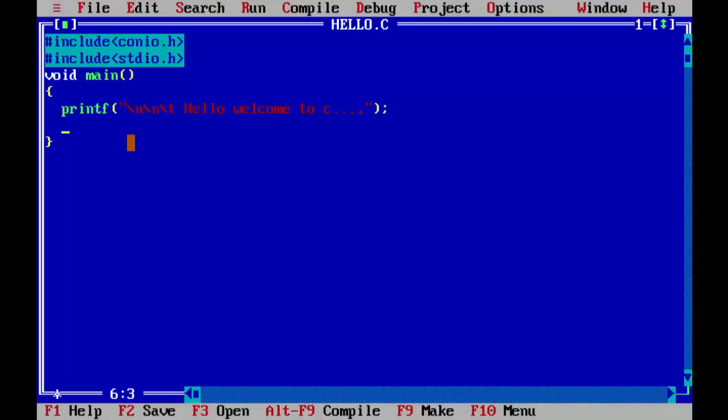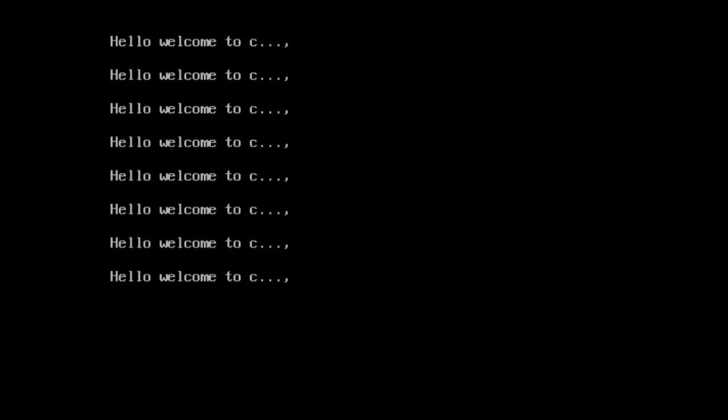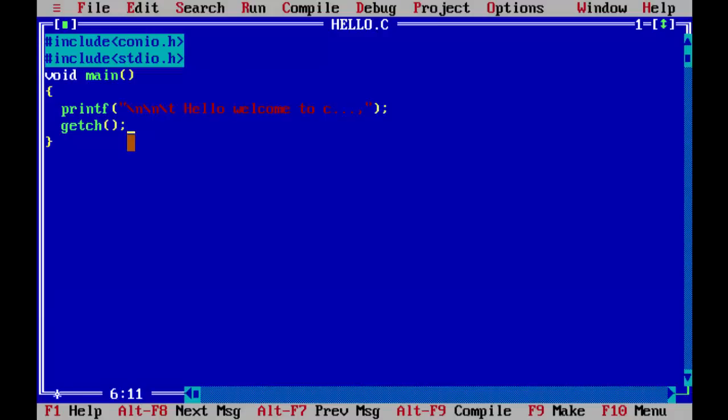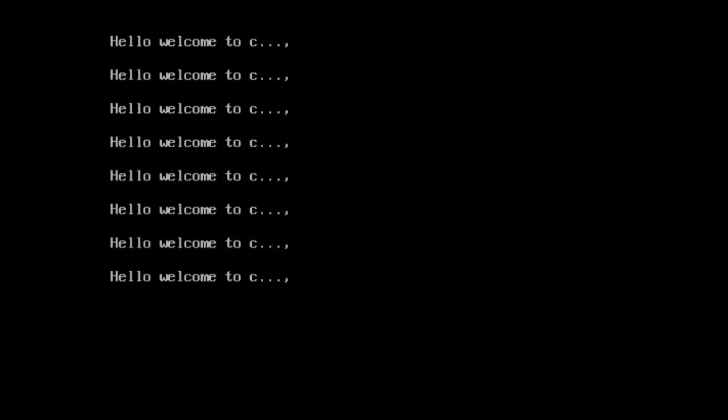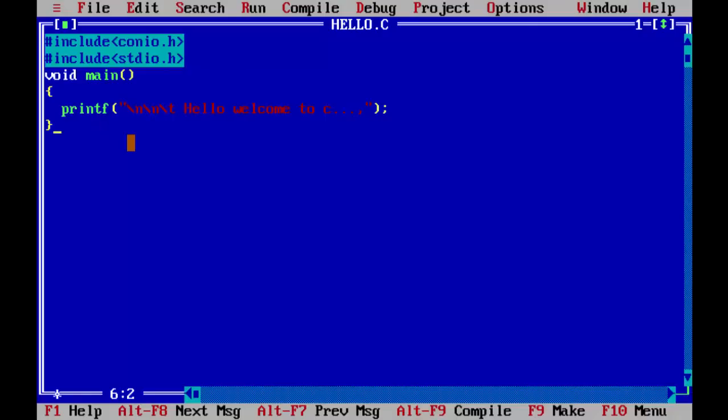In order to make your output constant, you need to add a function as getch here. Getch, if you now run your program, the output stays constant until you give any input from the keyboard here. Here I am pressing enter and it goes back to the C file, C program. Here the getch if you do not have getch in the program, the only way to look into your program is by selecting ALT and F5. In that way also you can see your output. But the good programming practice is to have the getch function which is nothing but a get character function.